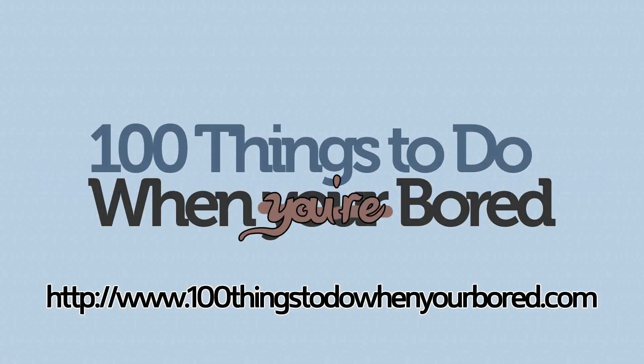For more tips just like this one that show you exactly how to get the most out of your computer, come visit us at 100 things to do when you're bored. That's 100 things to do when y-o-u-r bored dot com.